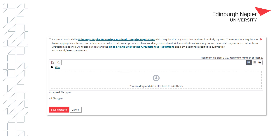Clicking Add Submission will take you to this window where you must tick the box to say that you agree with the university's academic integrity regulations. You can either select your file from your computer using the file picker or you can drag and drop the file from your computer. If you have more than one file to upload simply repeat this process until all files are uploaded. Finally, click Save Changes.